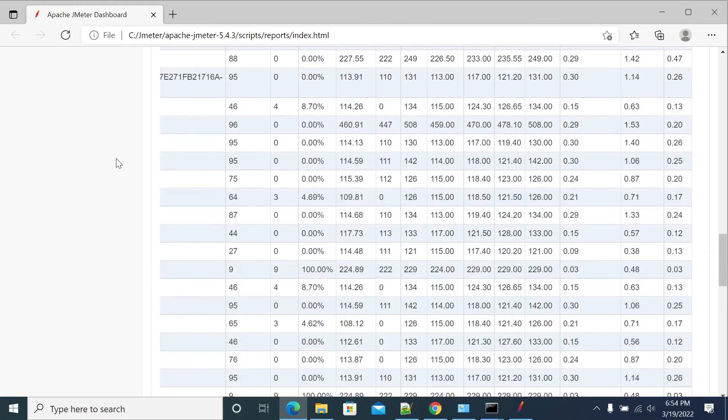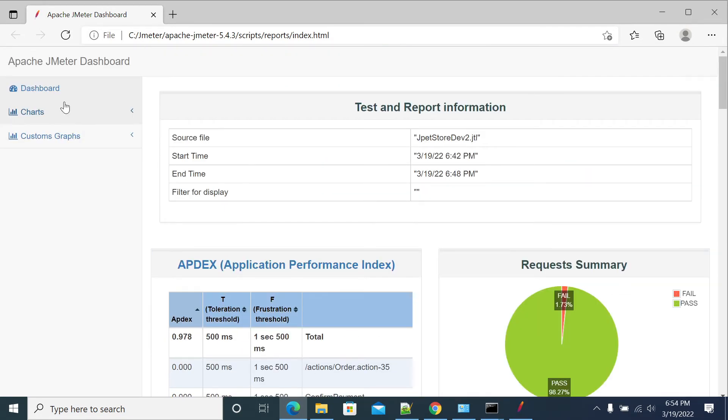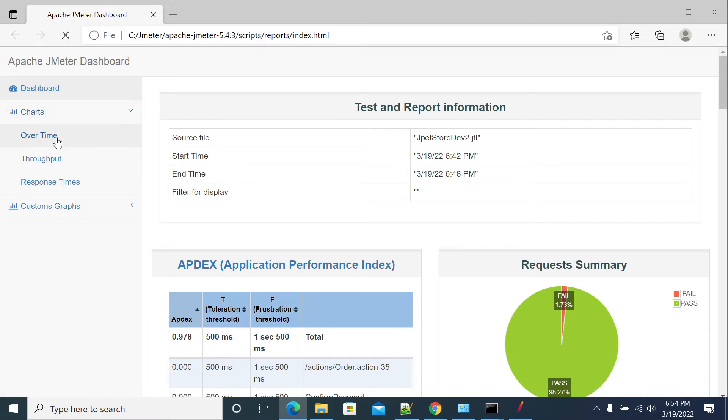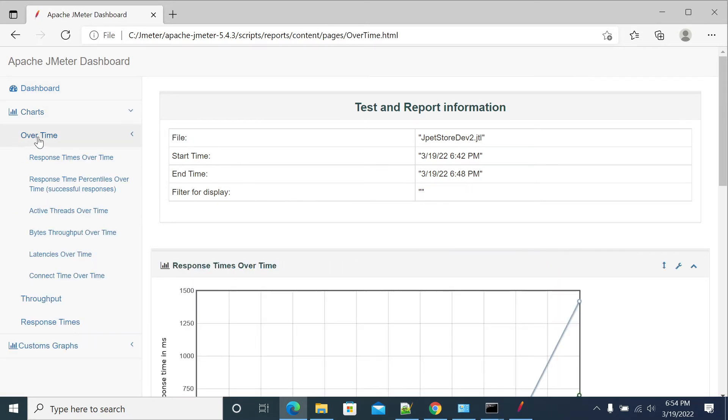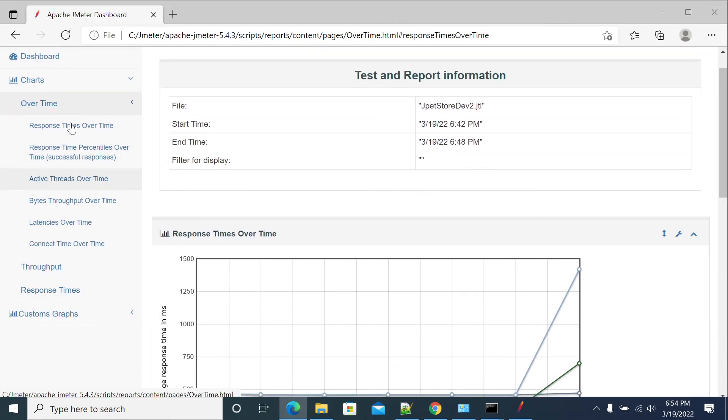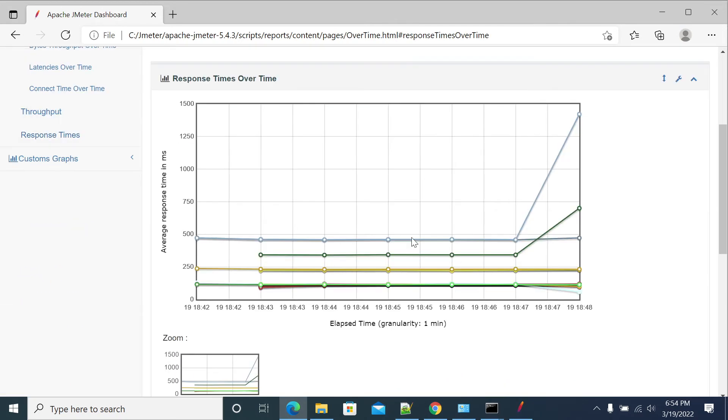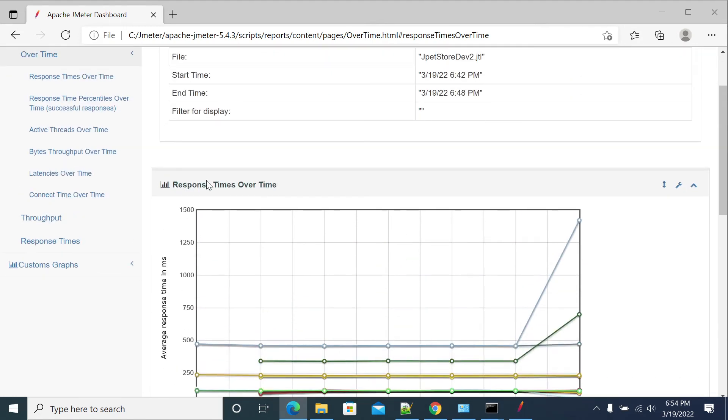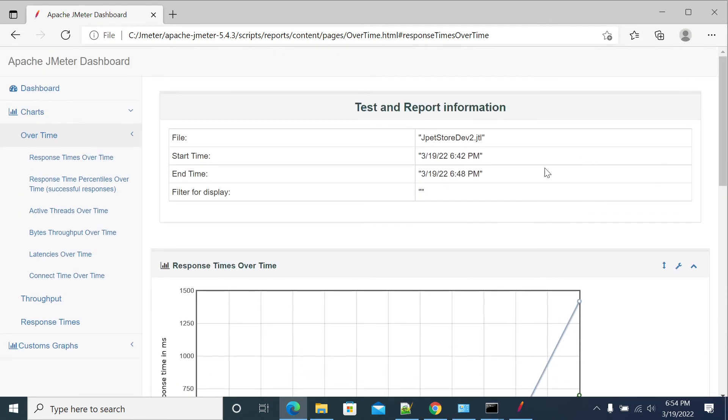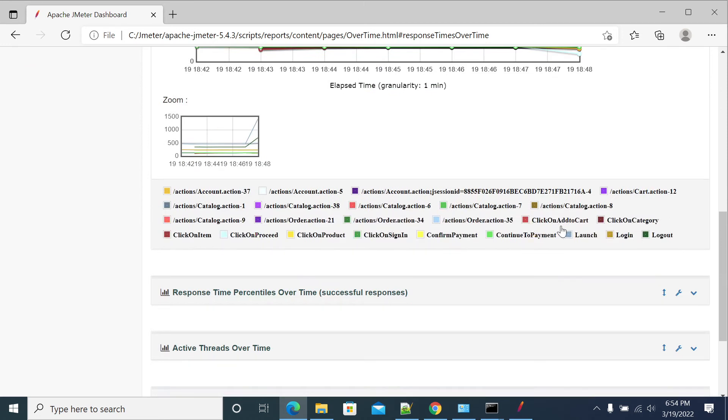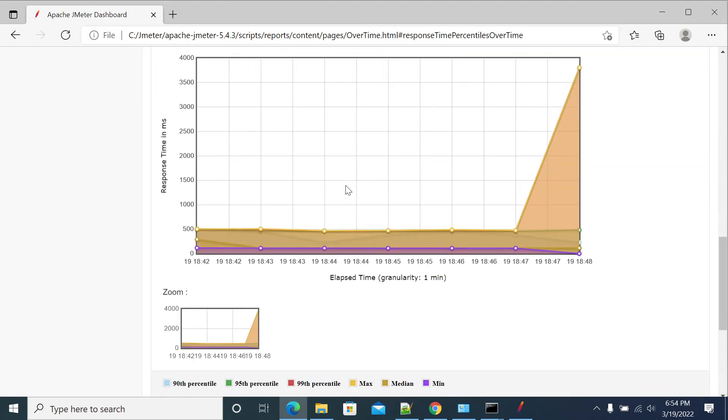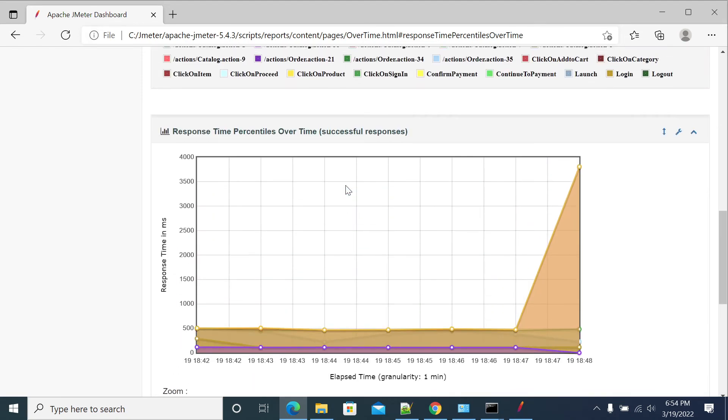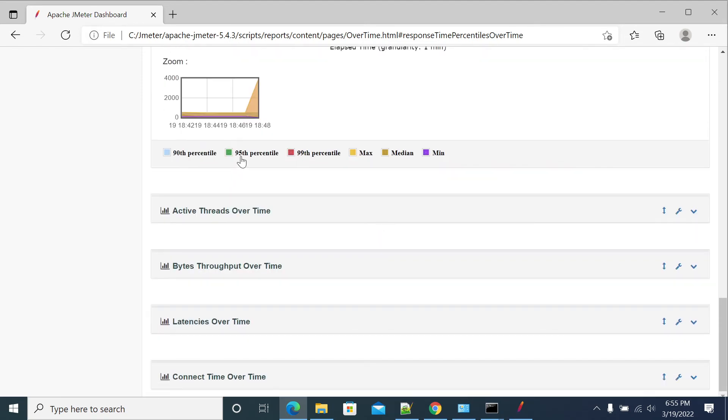If you want to go for any chart over time, it will show you what is the response time, response times over time graphs. This is a response time over time. We didn't use any filter now. So response time of success transaction. This is a response time for success and failure. This is a 95 percentile. If you want to see only max and median, so this is maximum and median.